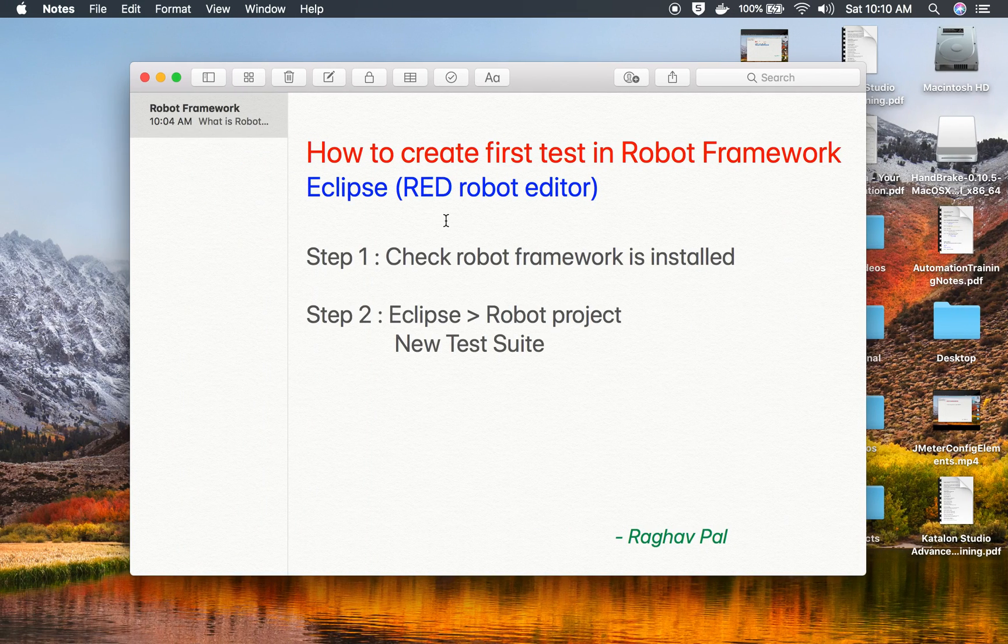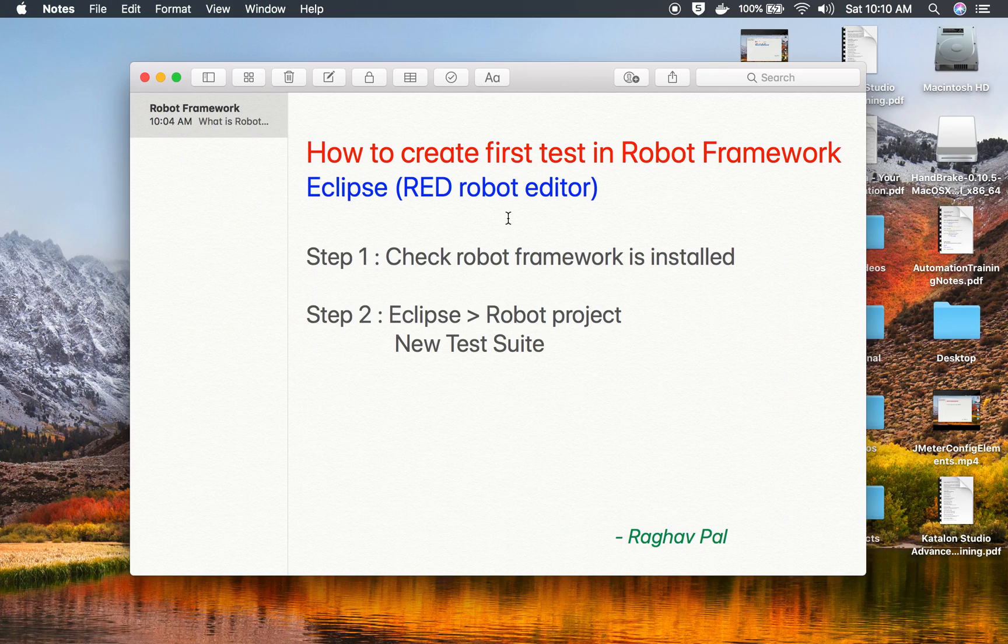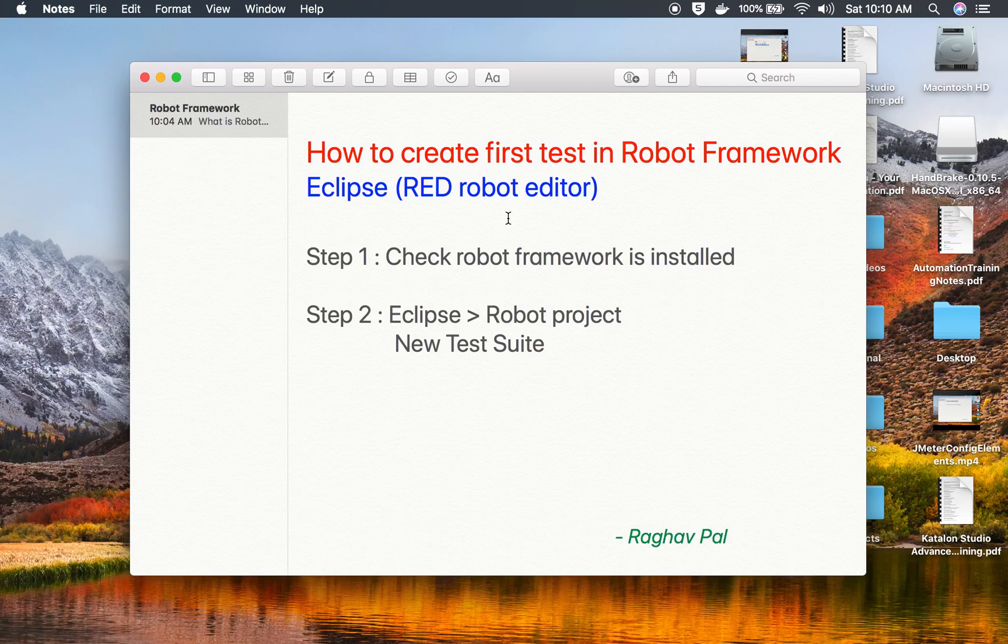I hope this session was very useful for you. In the next session we will start creating Selenium test in Robot Framework. I hope this all was very helpful. Thank you for watching and I will meet you in the next session.